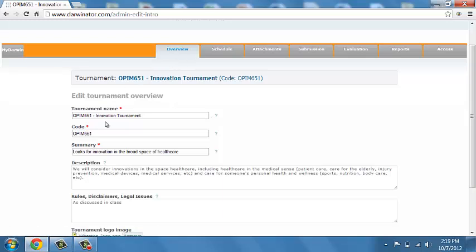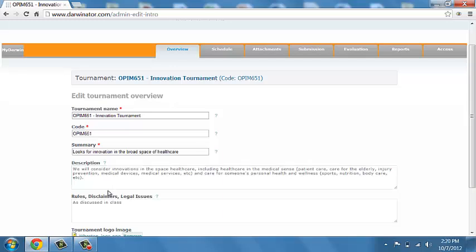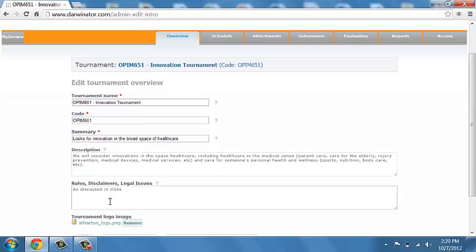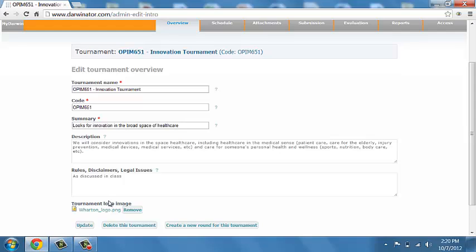tournaments have names, tournament code, summaries, some description of the innovation challenge. And then some text that gets put in front of the participants with respect to IP, rules, disclaimers, other things.